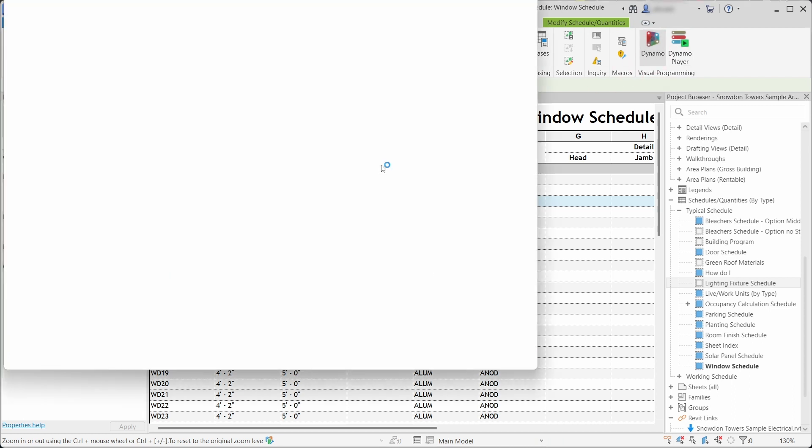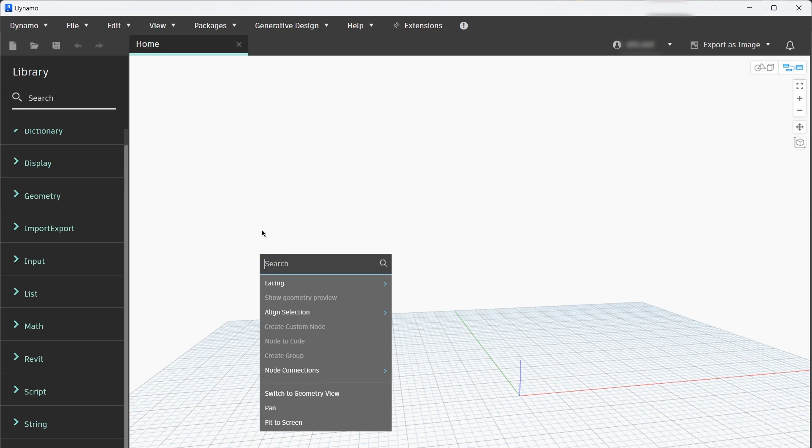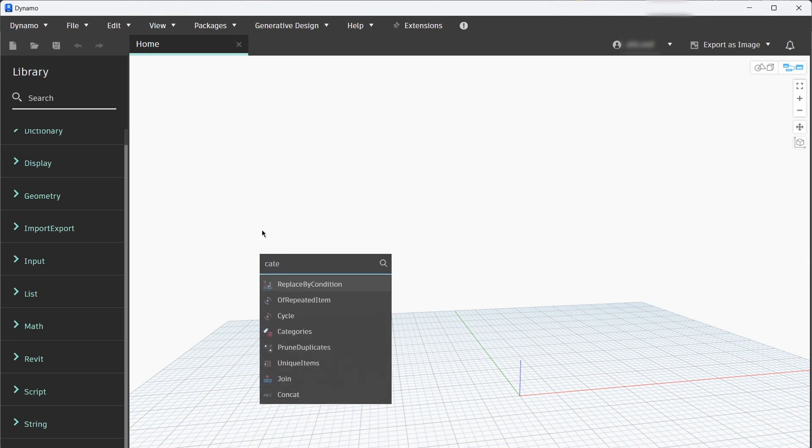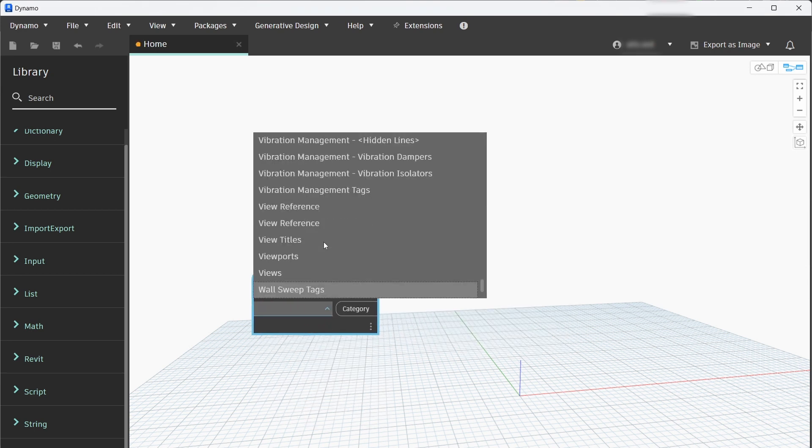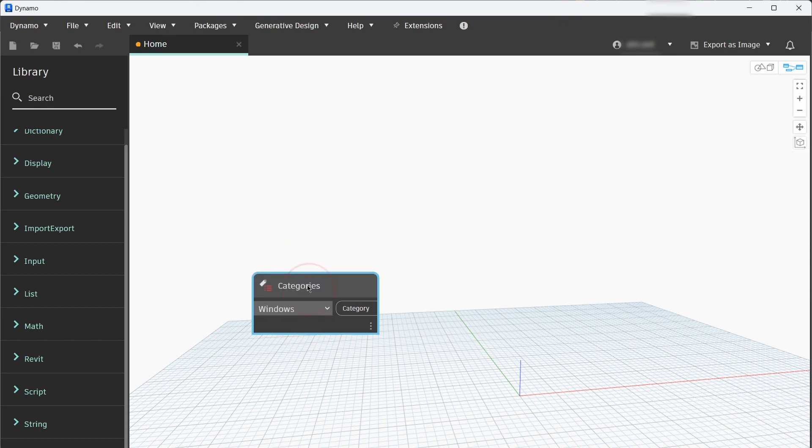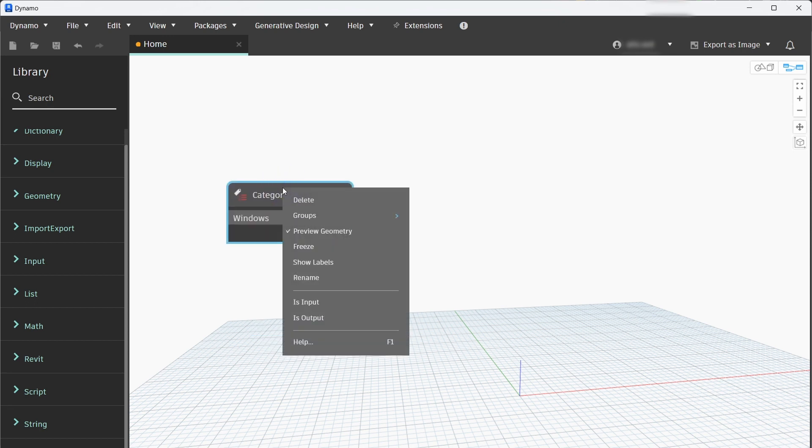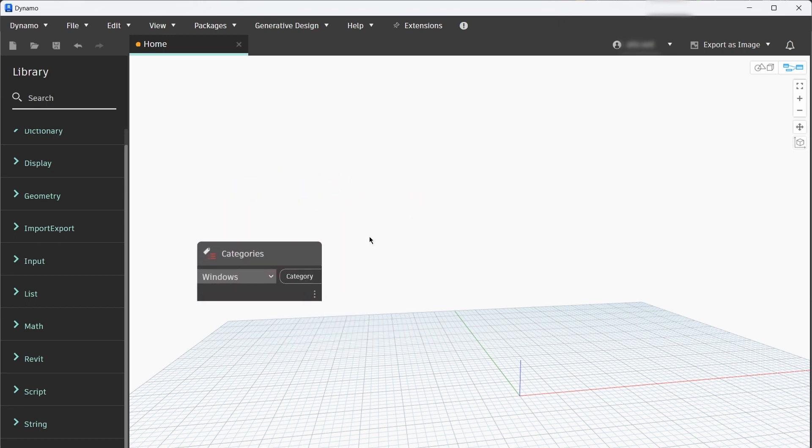Let's click on new file. First we have to pick a Categories node. Let's pick a Windows category, but you can change that later anytime. Right click on the node and set this as an input for the Dynamo Player.